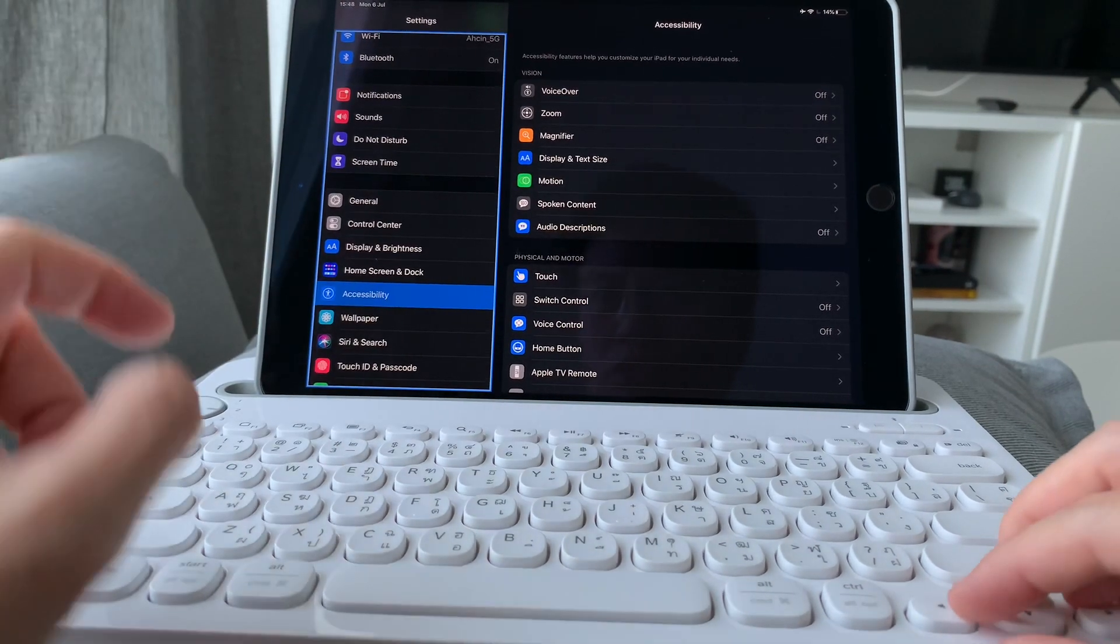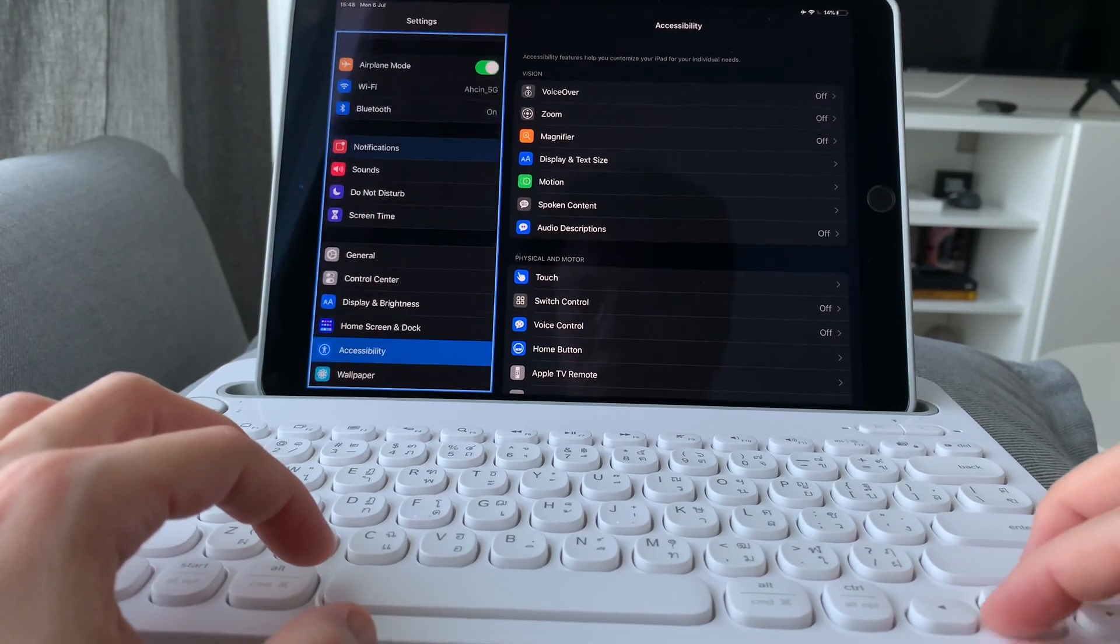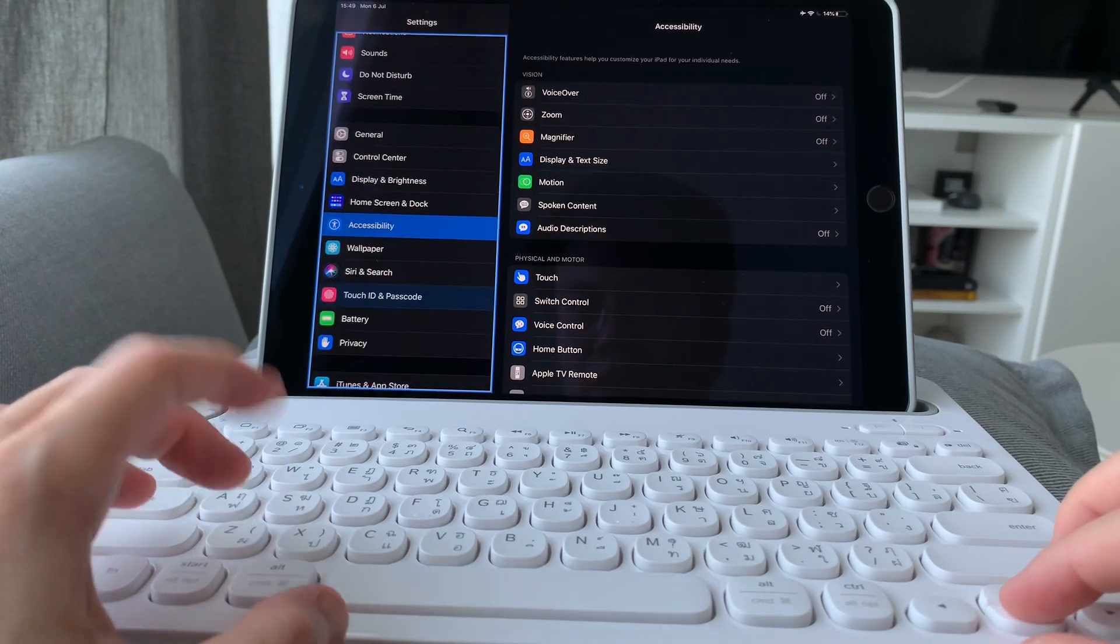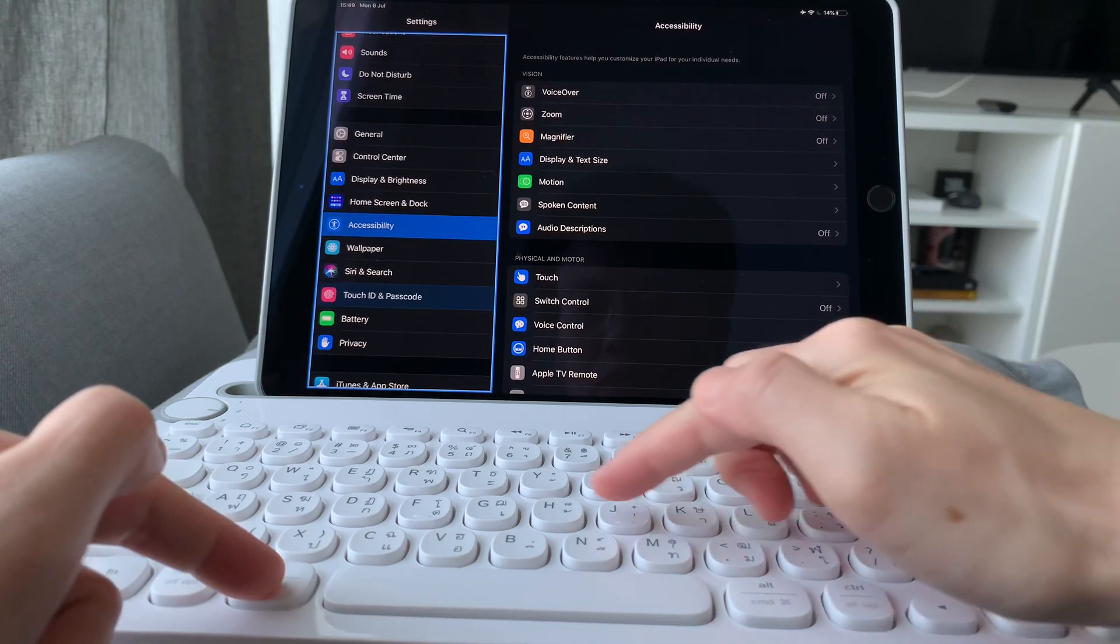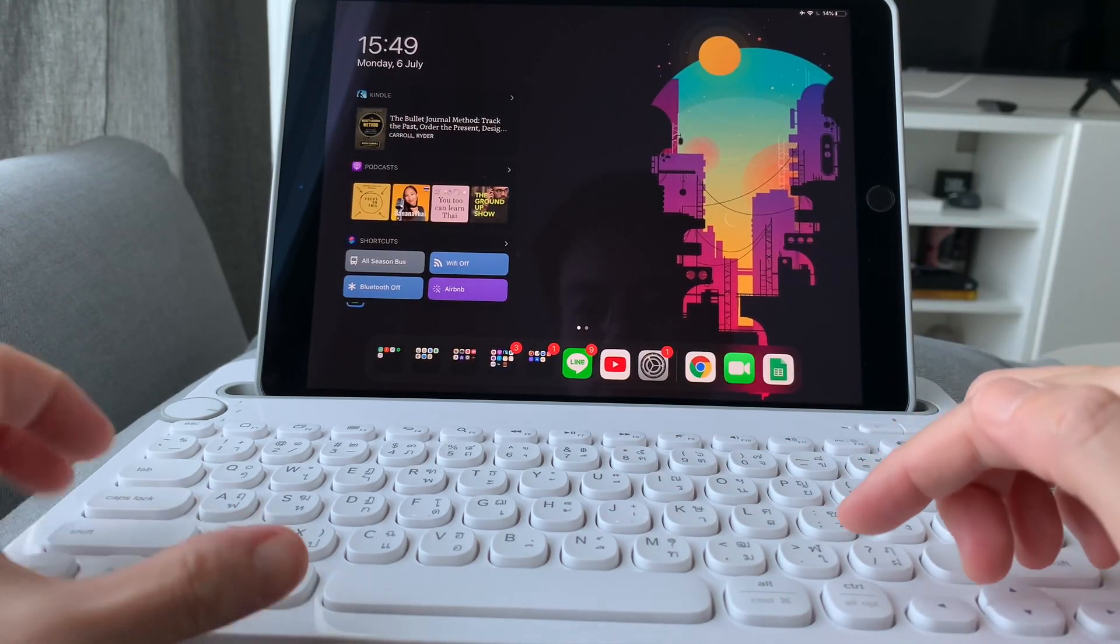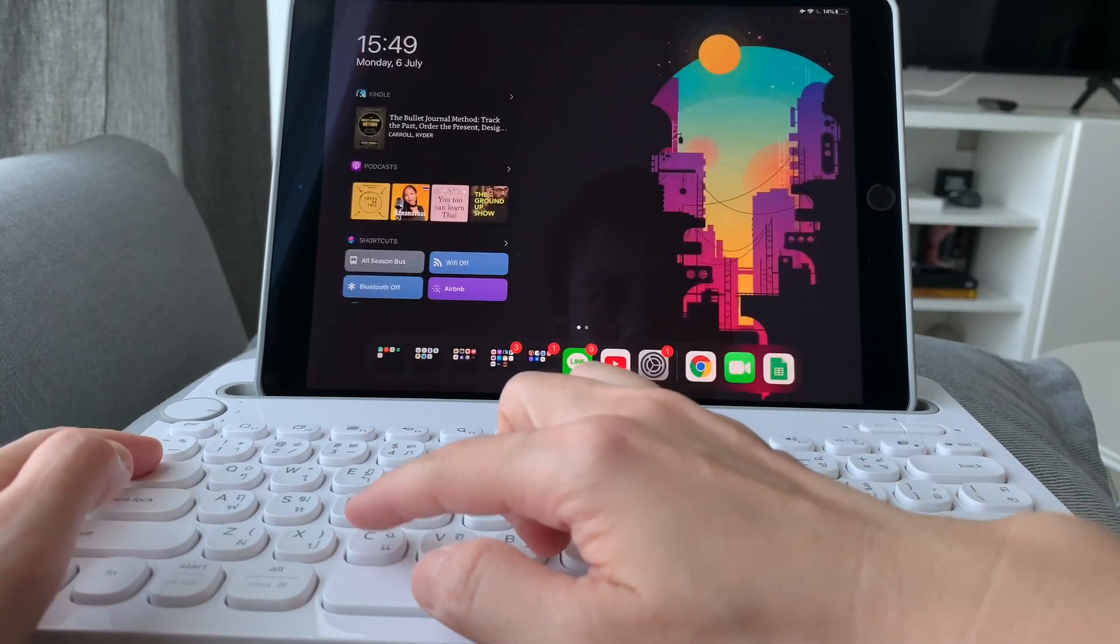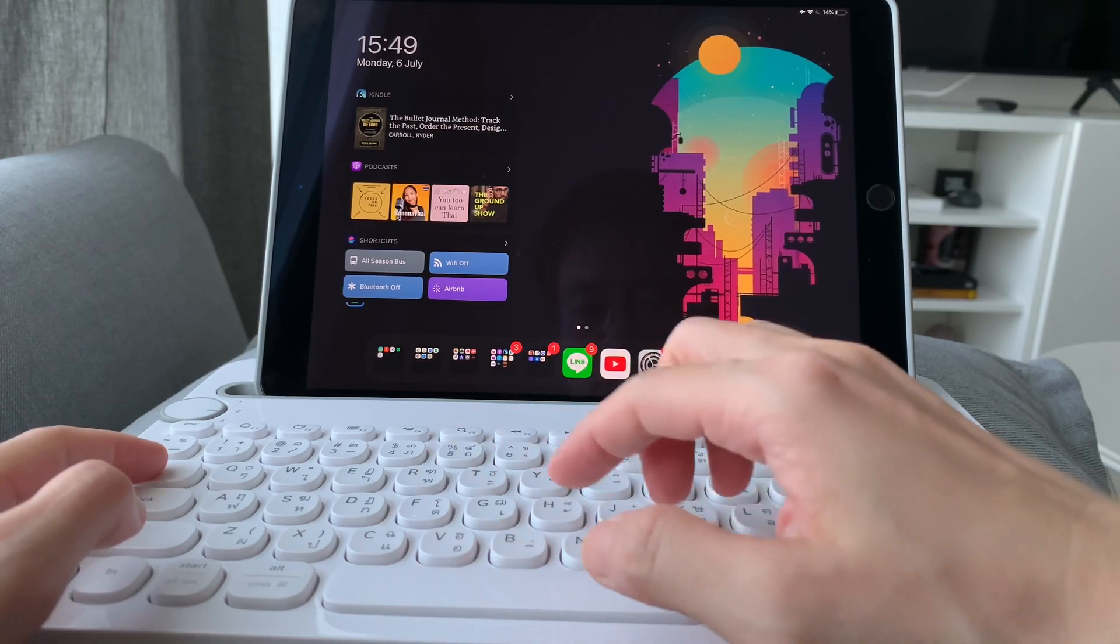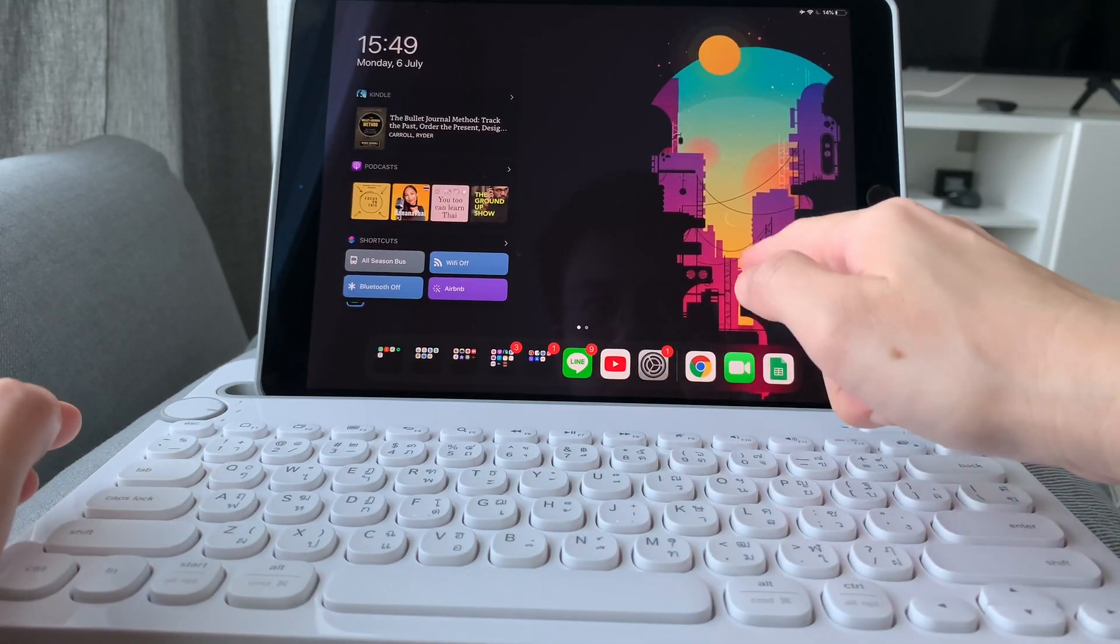And if I want to go back to the home screen, simply do Command + H. If I want to go to the control center, it's Tab + C. And for the notification center, it's Tab + N. Now to switch around the home screen, click on Tab.